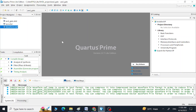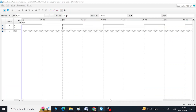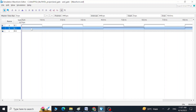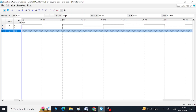Hi guys, assalamu alaikum, this is Arif. In this video I am going to show you how we can deal with this error which we see once we try to run the functional simulation using this VWF file, which is for the waveforms during the simulations. I can show you this file as well — this is the file where we create those waveforms for our inputs for our simulation. I have these two inputs and I have given these two waveforms to see the output.